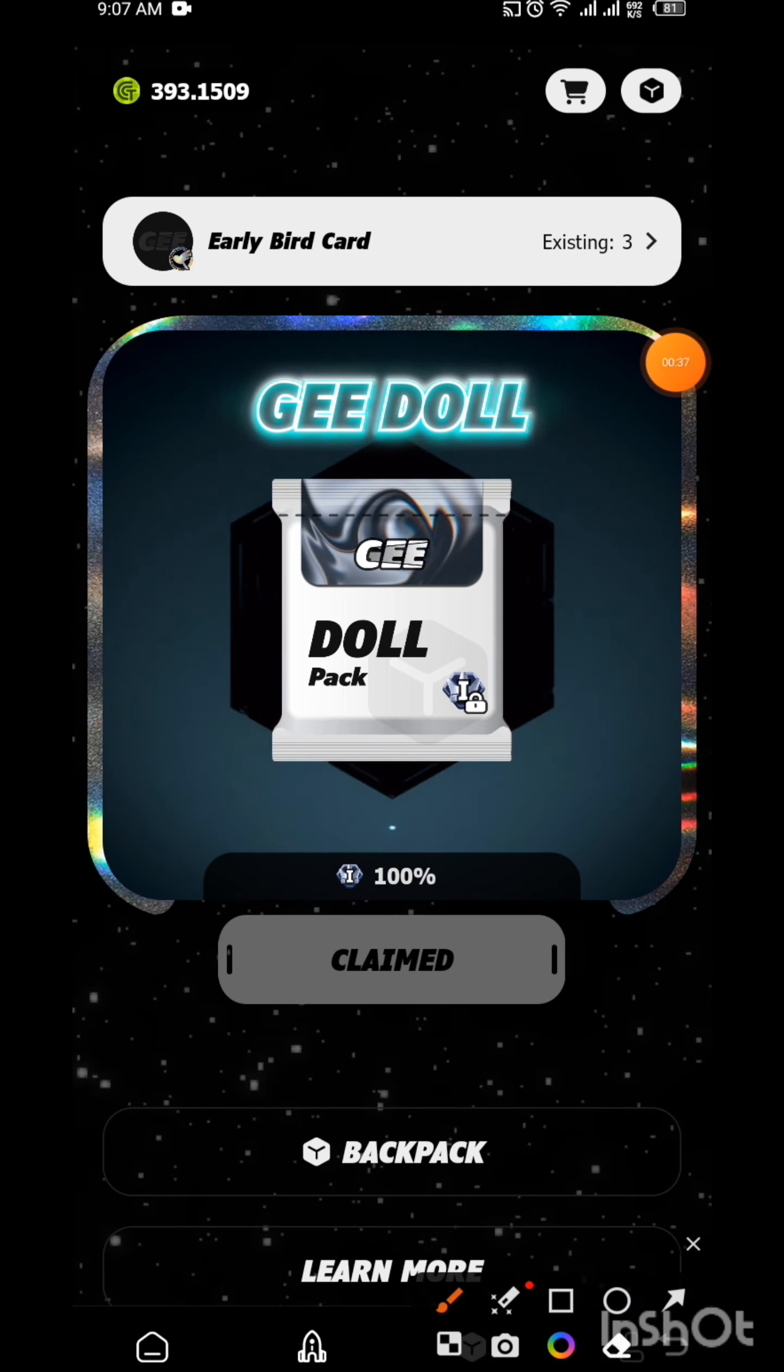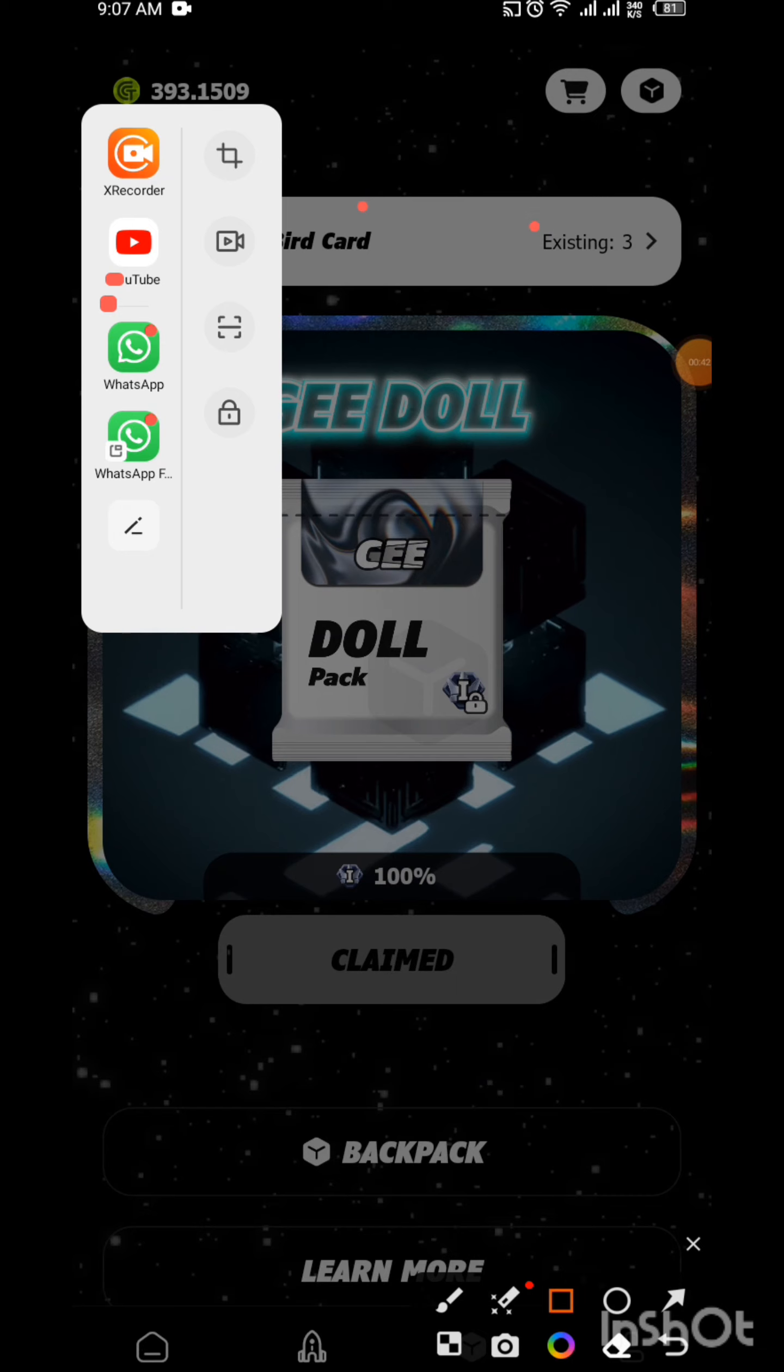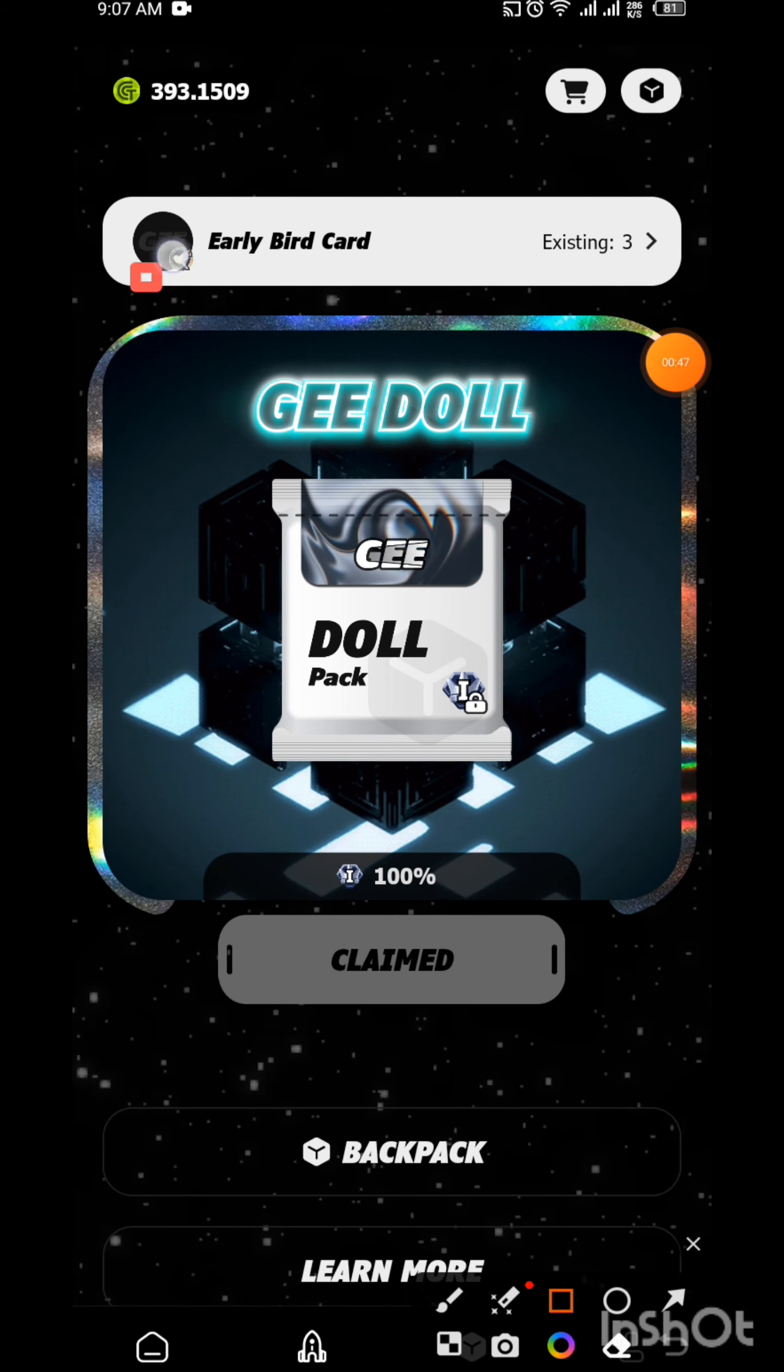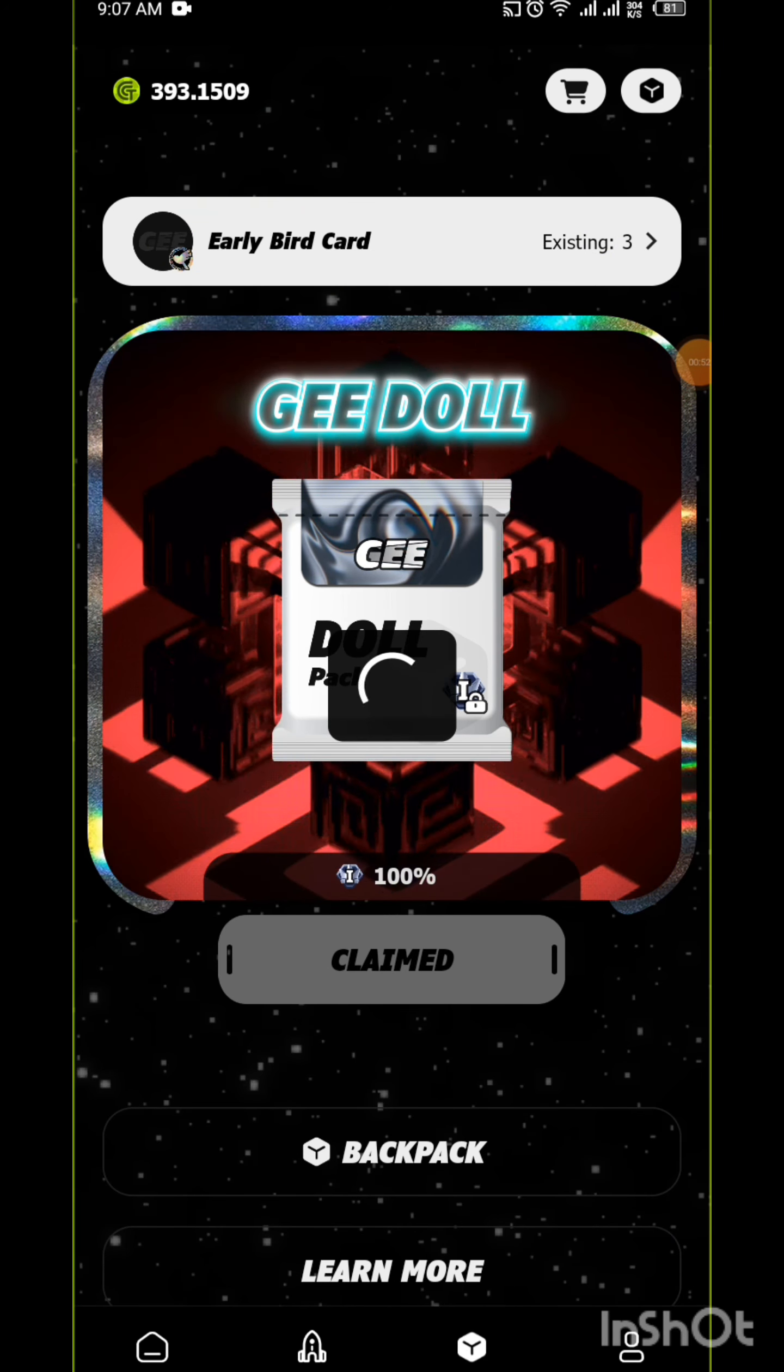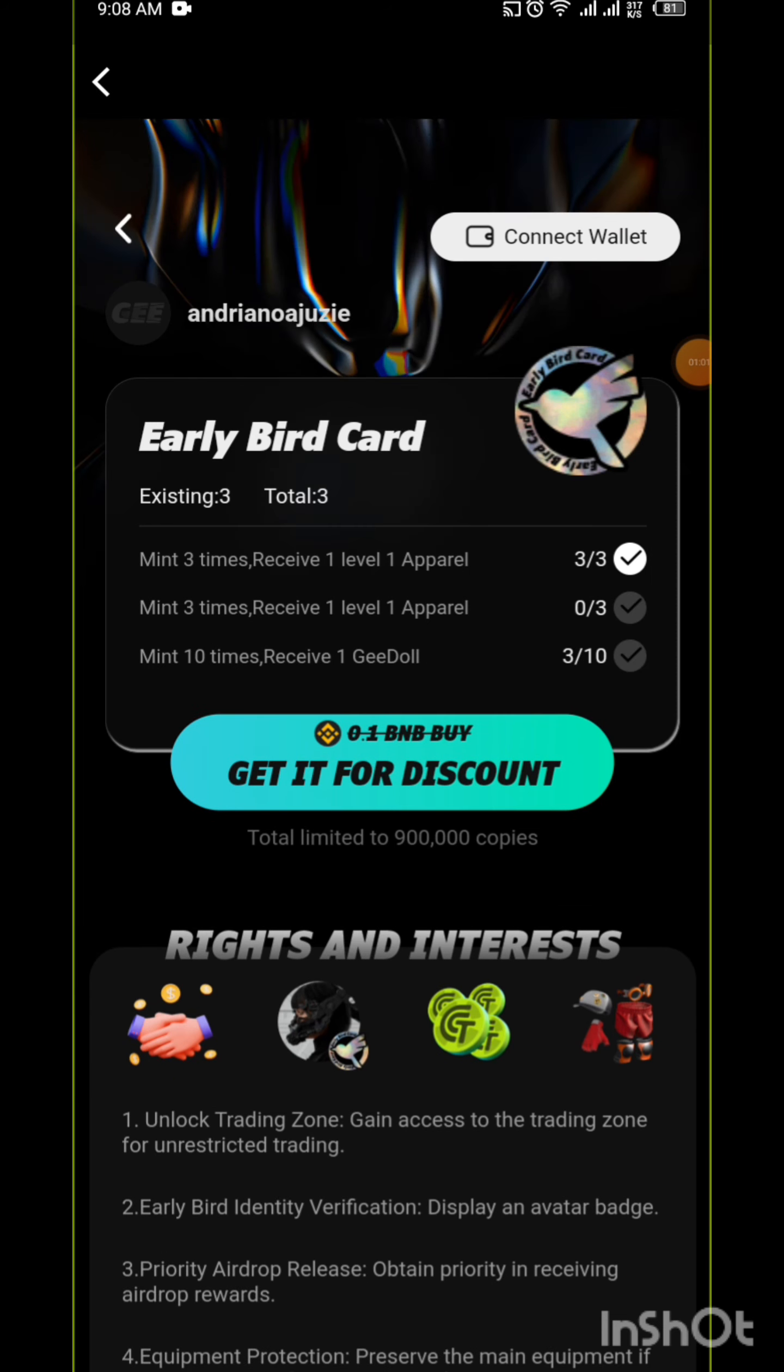What is the Early Bird Card? Let me show you. Here is the Early Bird Card. See this stuff here? An Early Bird Card. Let me click on it and show you. You need to hold an Early Bird Card, at least one of it, for you to be able to buy anything or sell anything in the marketplace.